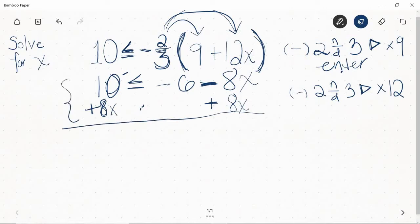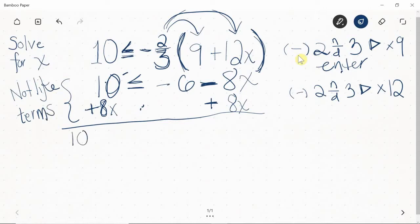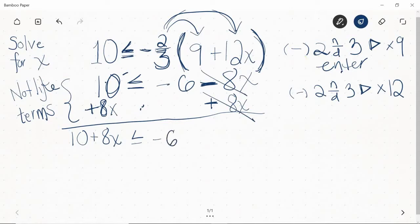10 and 8x are not like terms — one's a plain old number and one's some number of x's, they can't add together. The best I can do is write them next to each other with a plus sign: 10 plus 8x. The inequality sign stays unchanged, and on the right-hand side, negative 8x and positive 8x cancel, so all I'm left with is negative 6.